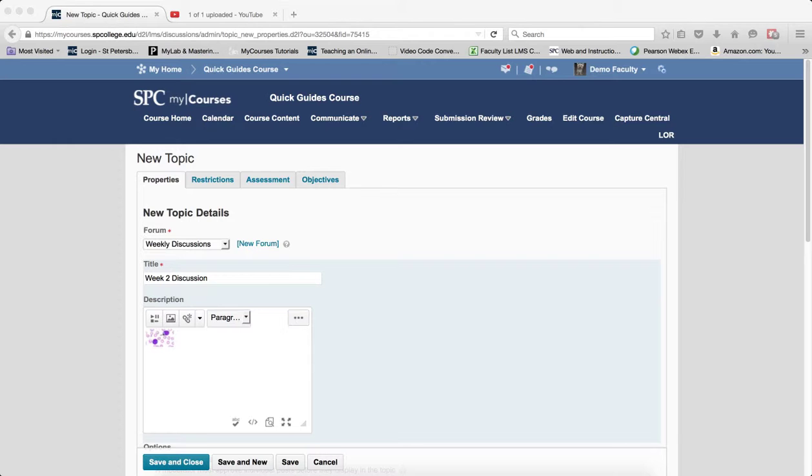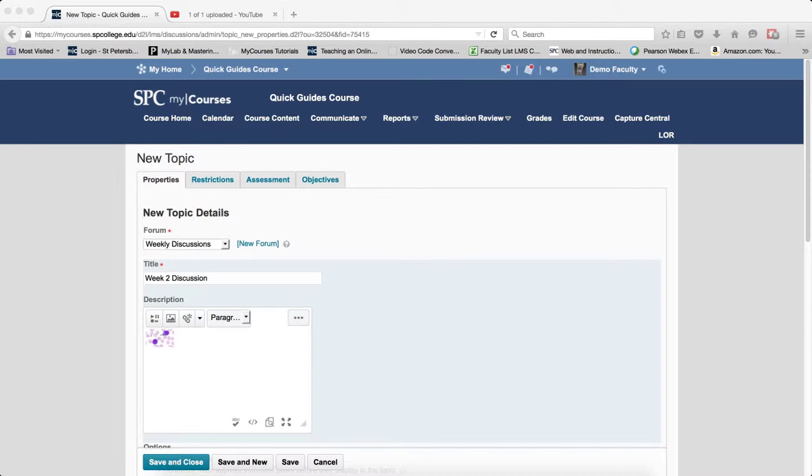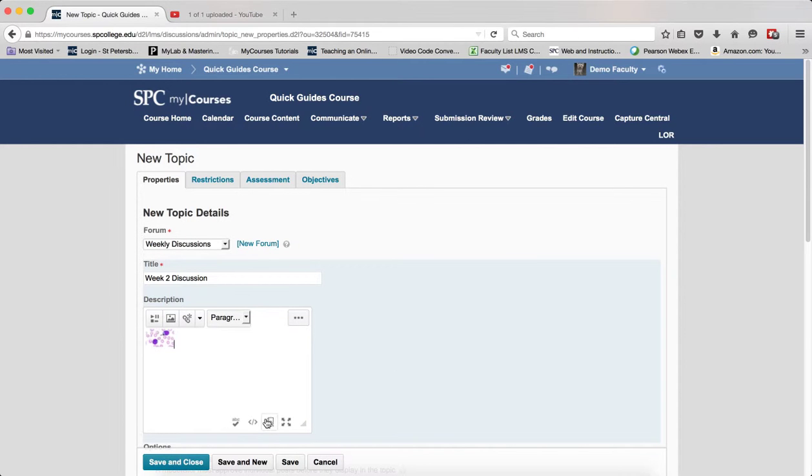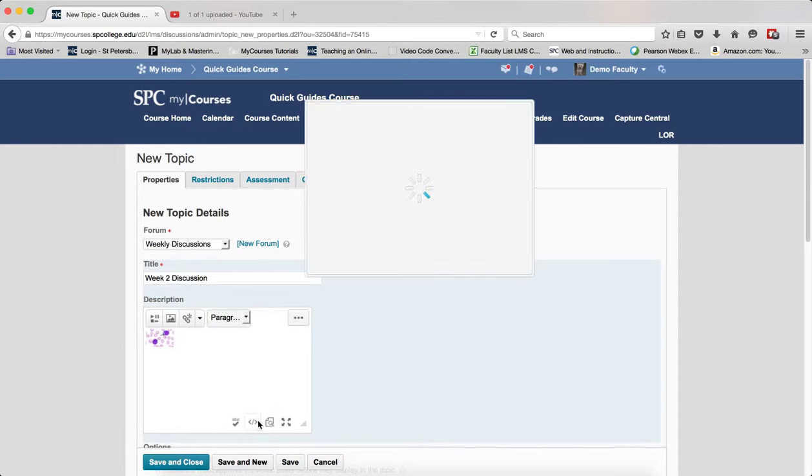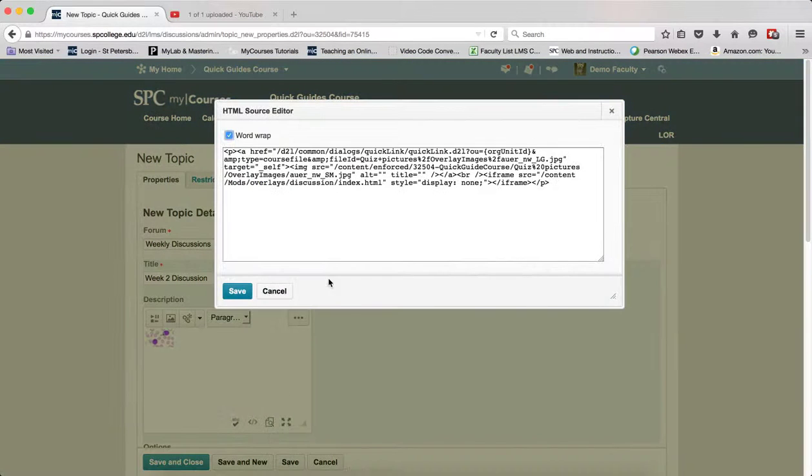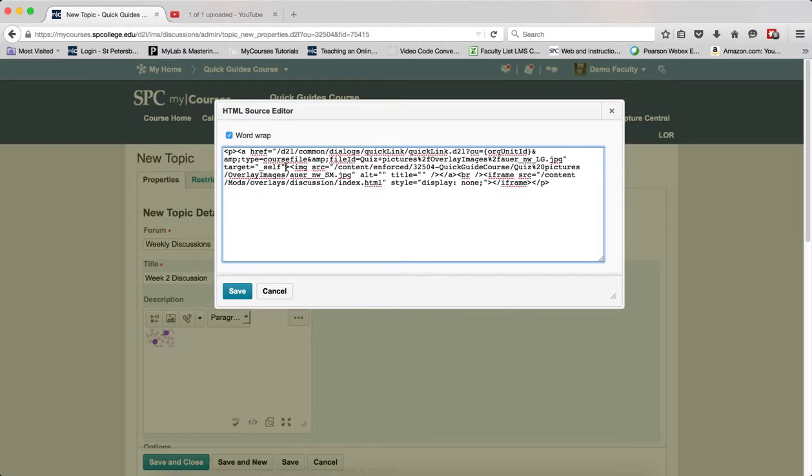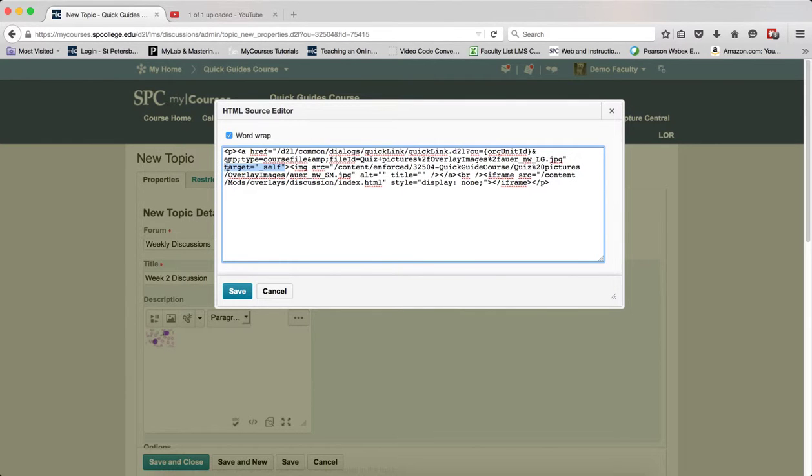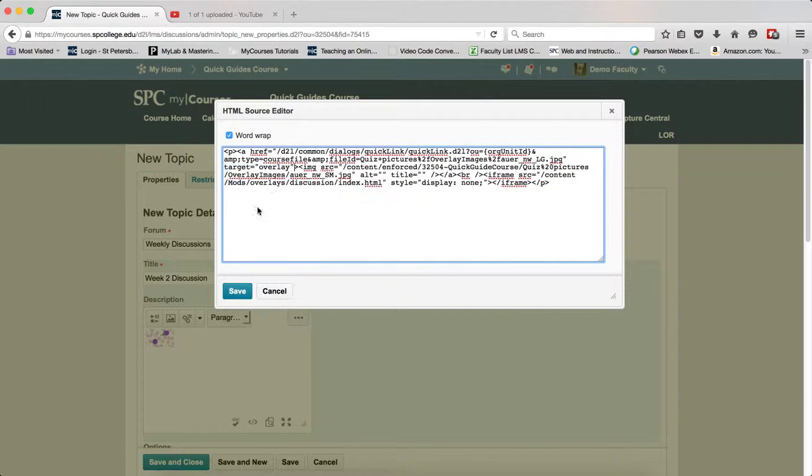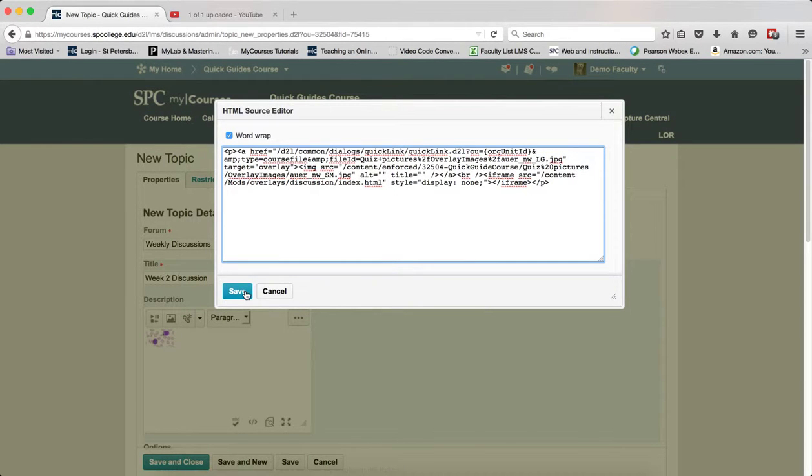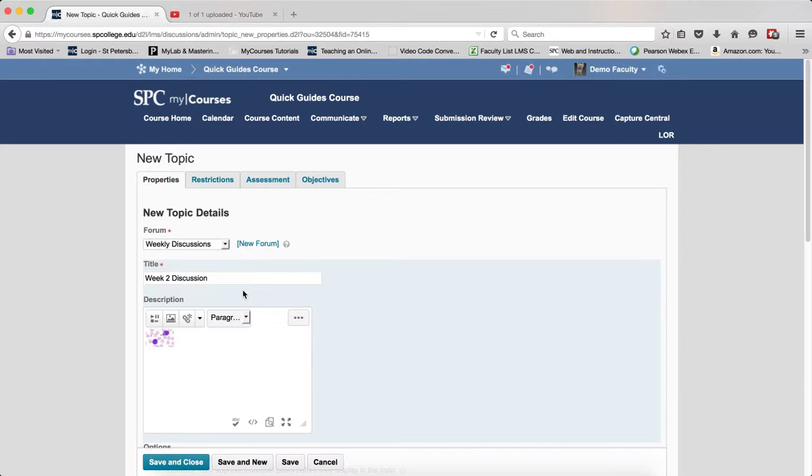Copy 'target=overlay'. Go back into the HTML source editor and find where it says 'target=_self' and highlight it. Paste 'target=overlay' and click save.